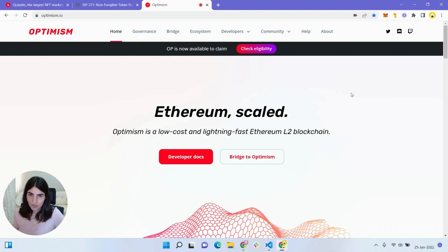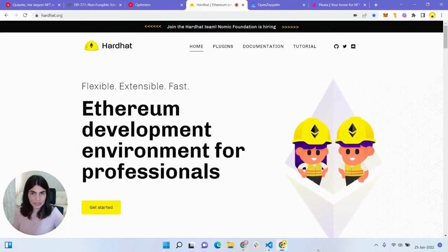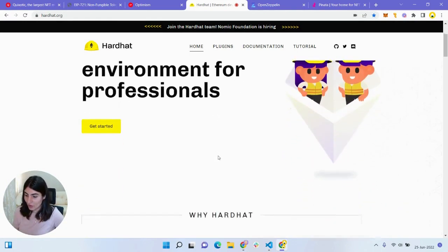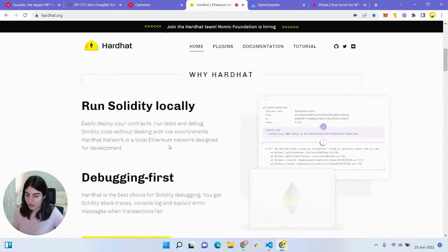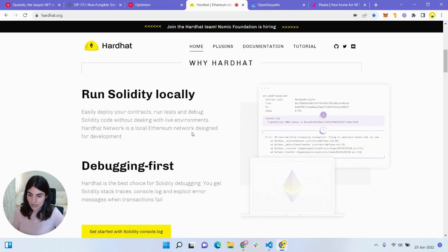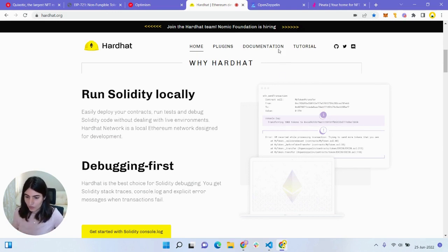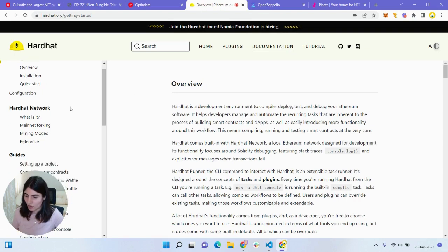We are going to deploy our very first NFT smart contract on Optimism. Before we do that, let's take a quick rundown of a few tools and libraries we'll be working with. First up, we have Hardhat — a development environment for building Ethereum projects. It allows developers to easily deploy smart contracts, run tests, and debug Solidity code without worrying about a production environment, automating the entire workflow of the development process.